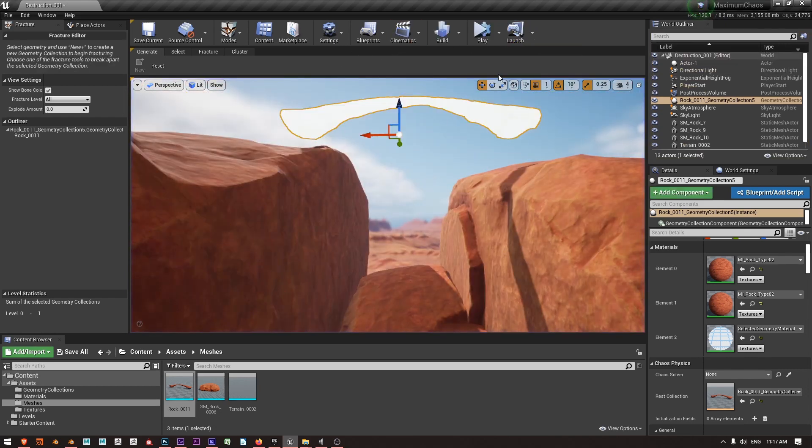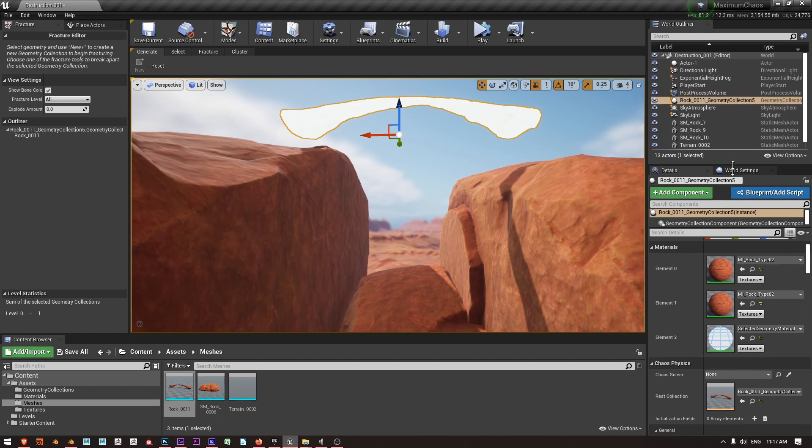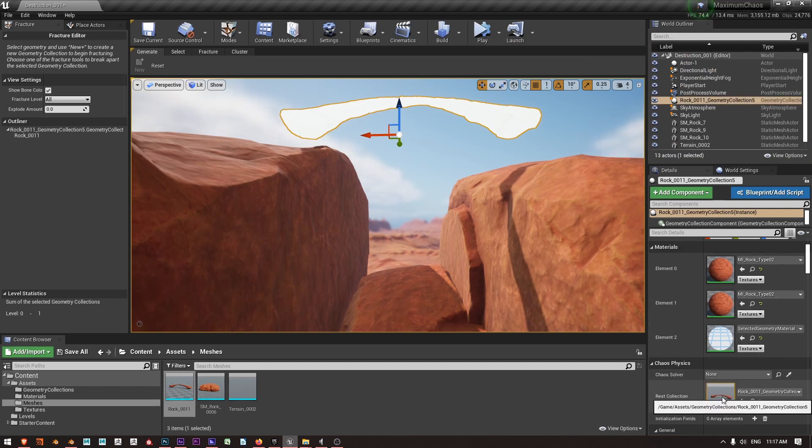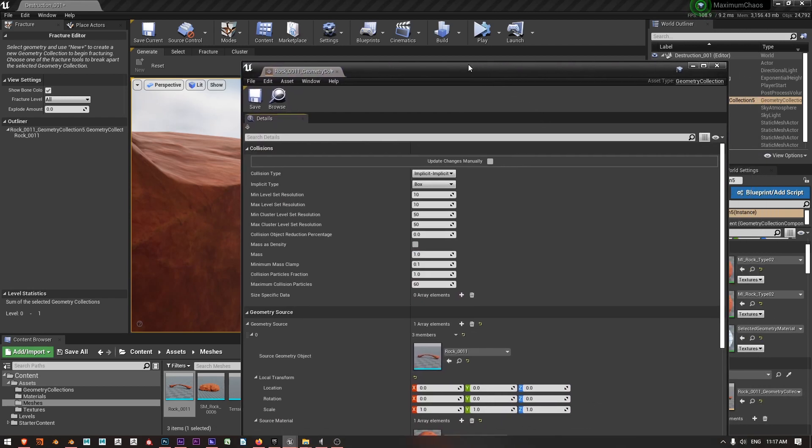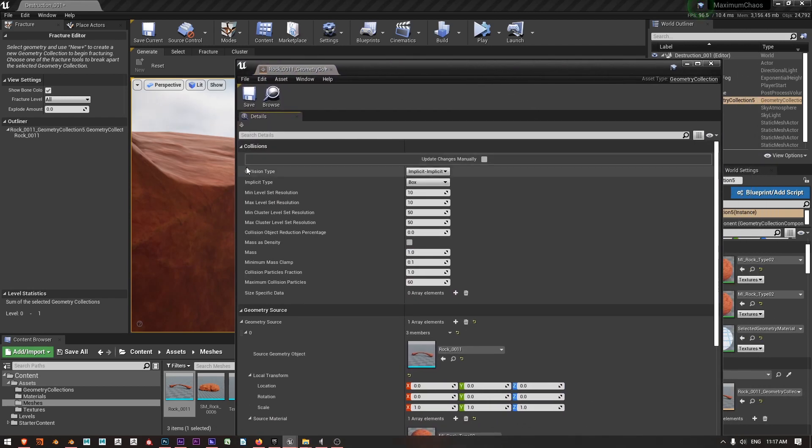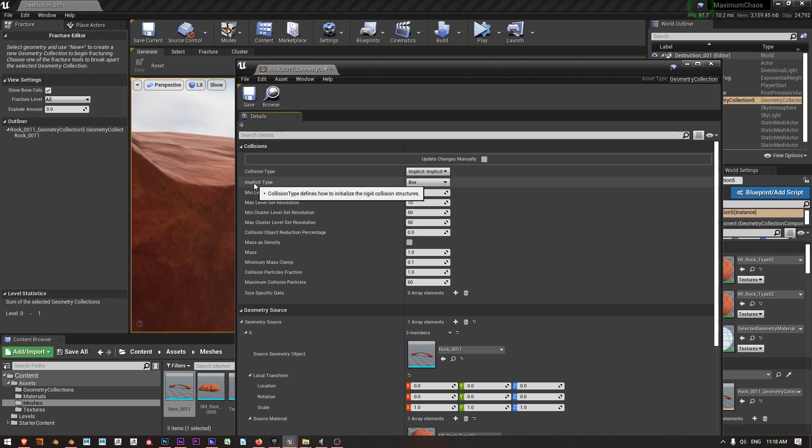I'll stop that and with the geometry collection selected I'm going to come down and under my Chaos Physics I'm going to double-click the icon for my geometry collection.